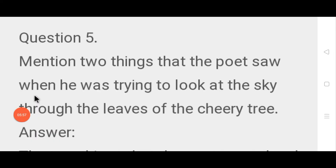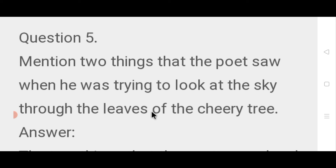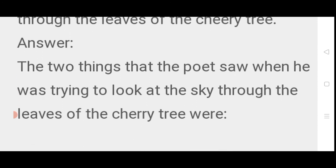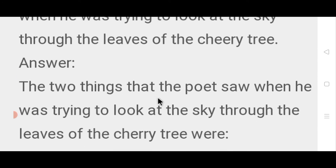Question number 5: Mention the two things that the poet saw when he was trying to look at the sky through the leaves of the cherry tree. The two things that the poet saw when he was trying to look at the sky through the leaves of the cherry tree were...